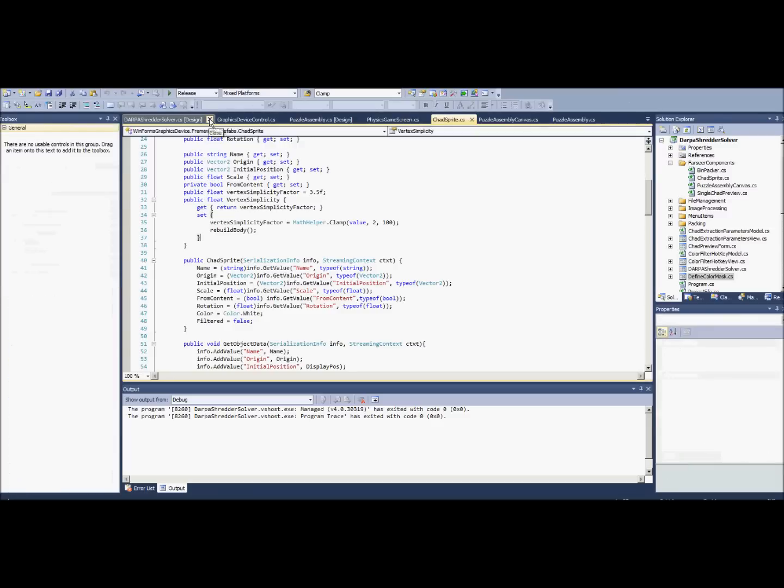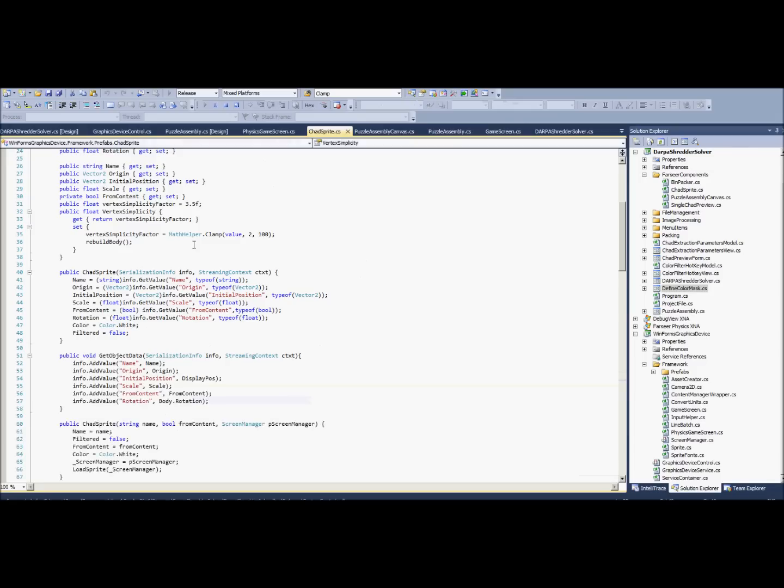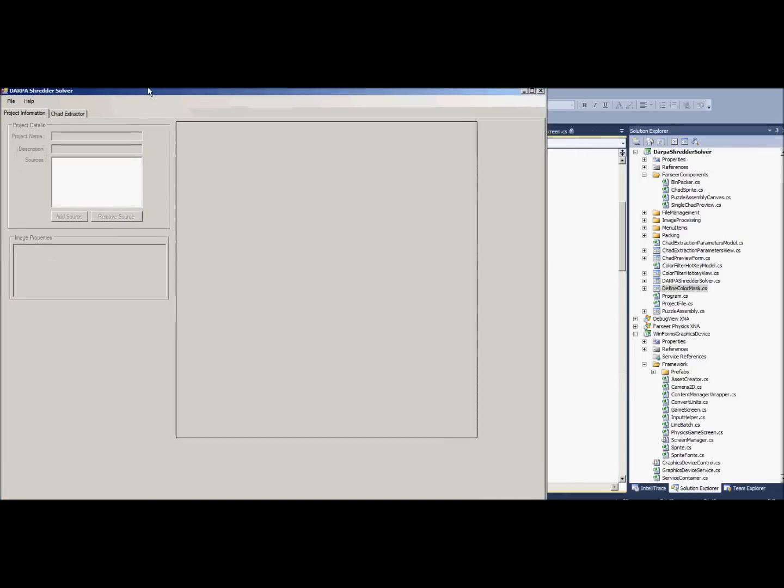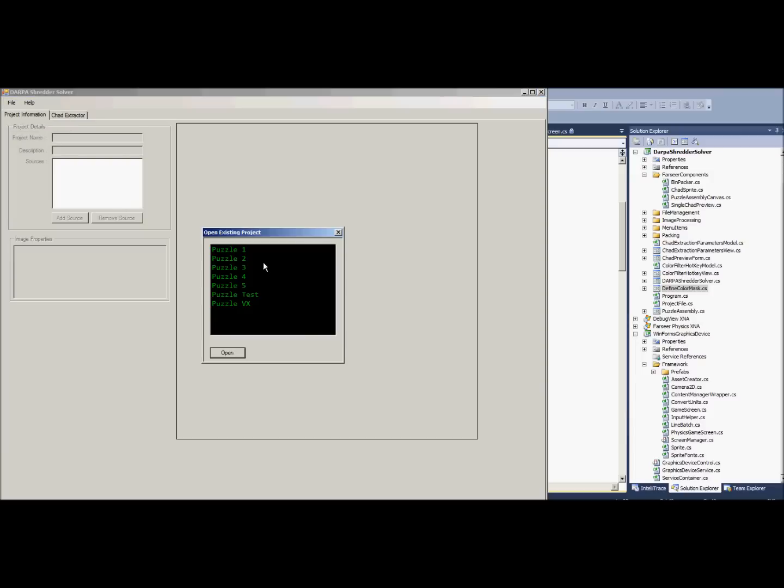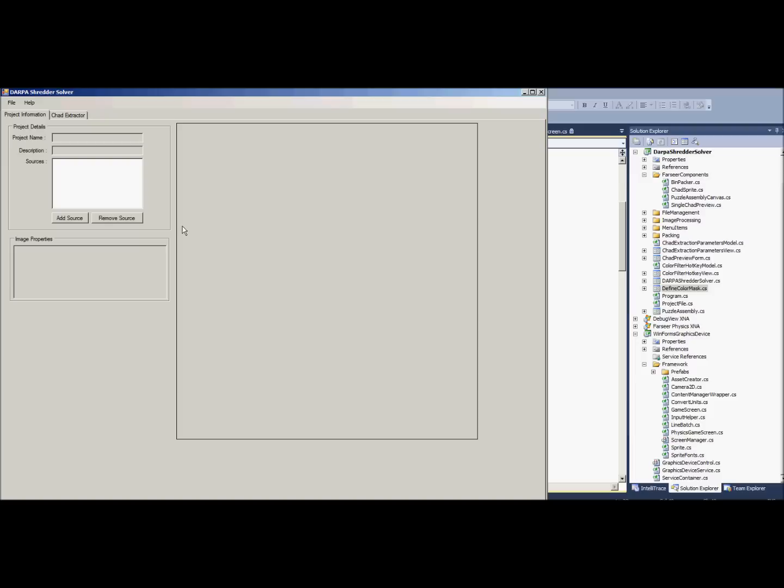I wrote my program in C# and my approach was to write an application which would allow people to very quickly take the data that they gave us and rip all the chads out real fast and then put it into an environment in which you can use it.